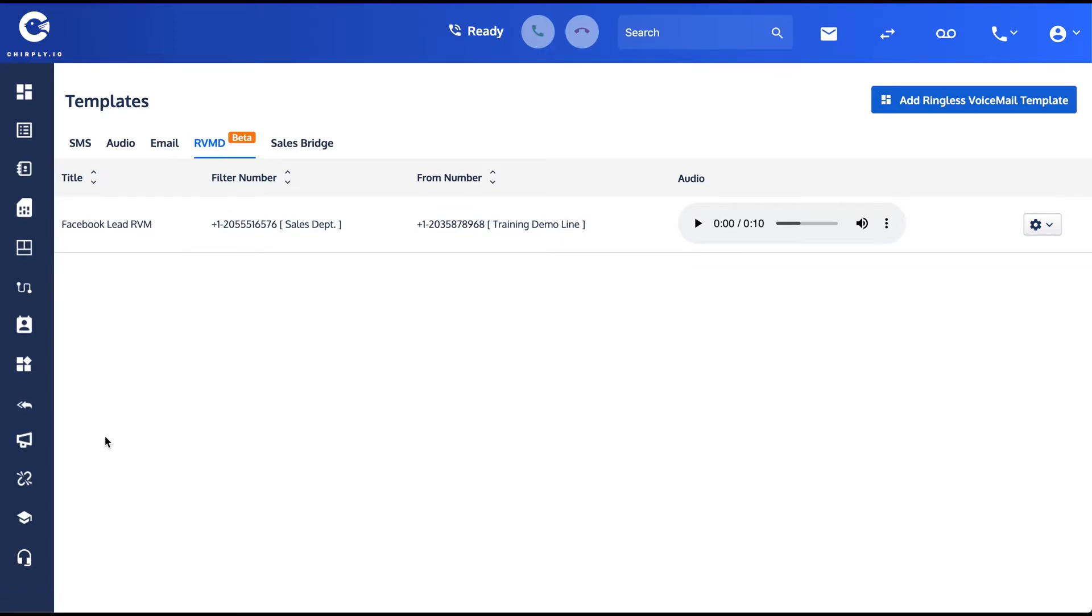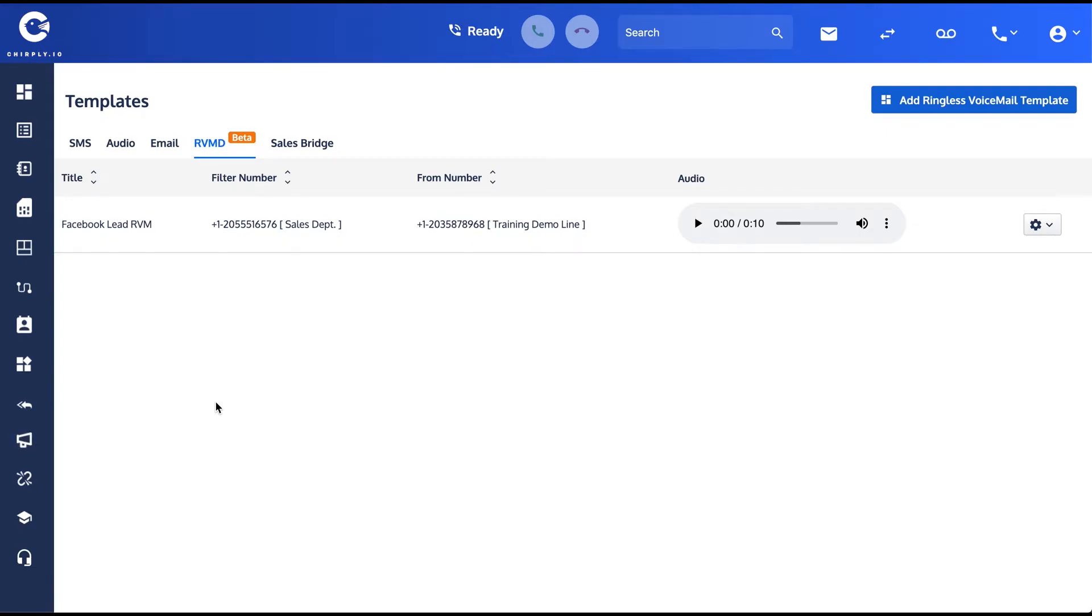You'll see in another video that we have a feature that lets you string together multiple messages into campaigns. And once you've saved a ringless voicemail as one of your templates, then you can select it again from a campaign and leave that same ringless voicemail for all of your incoming leads.